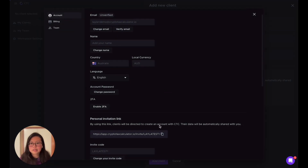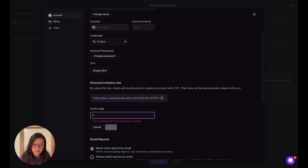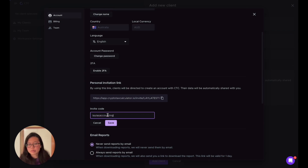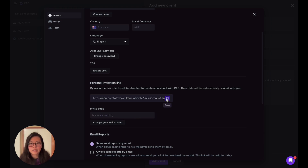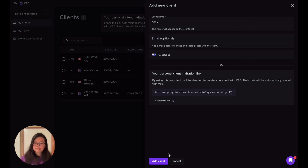If you click that and scroll down, you can change the invitation code. For example, I'll set it to something like 'Leila's Accounting' so clients know it's related to you. Just save it, then copy and send it to your client. You don't need to do both — you either send them a link or add an email and click Add Client.